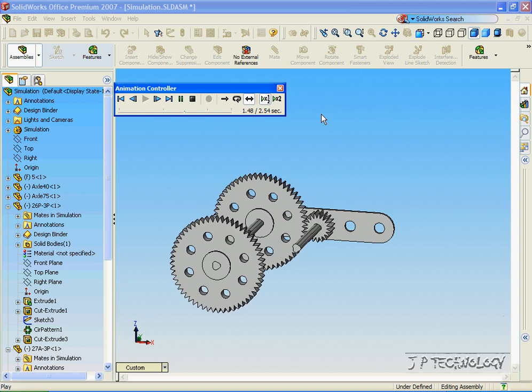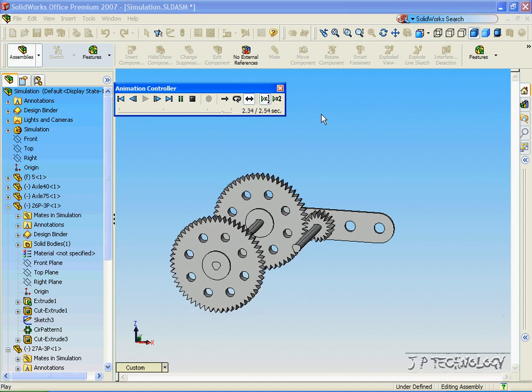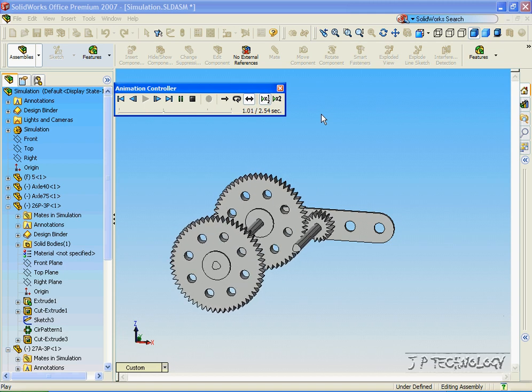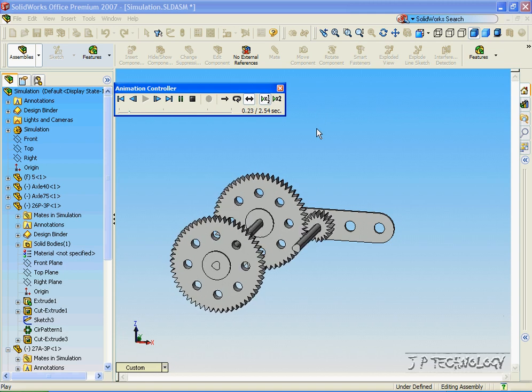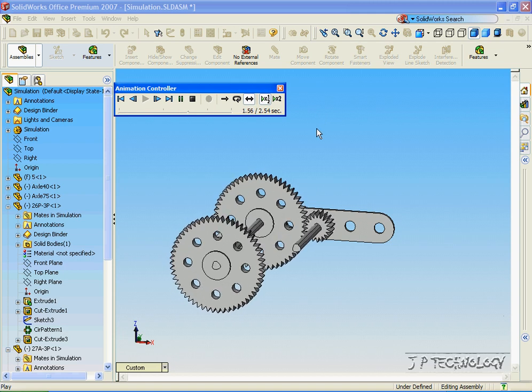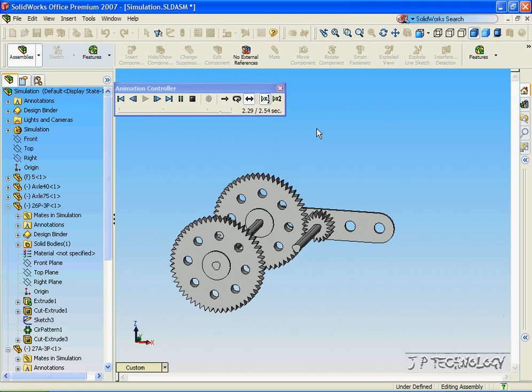So through this, we're able to see the motion that we have going on if we hooked up the motor to it, and we're able to see if there's any problems that arise.